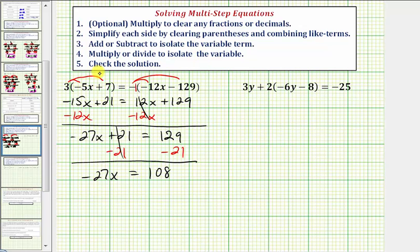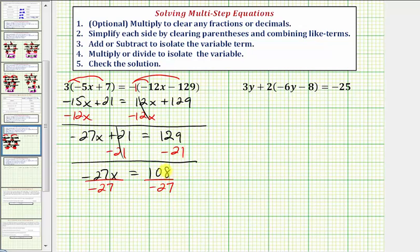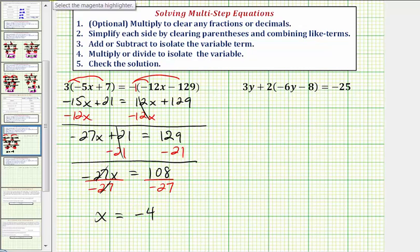Step four, we're going to multiply or divide to isolate the variable. Negative 27x means negative 27 times x, so to undo this multiplication and solve for x, we divide both sides by negative 27. On the left side, negative 27 divided by negative 27 is equal to one, and one times x is x. On the right side, 108 divided by negative 27 is equal to negative four. So our solution is x equals negative four.